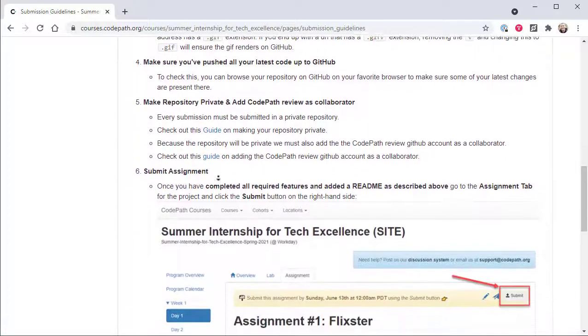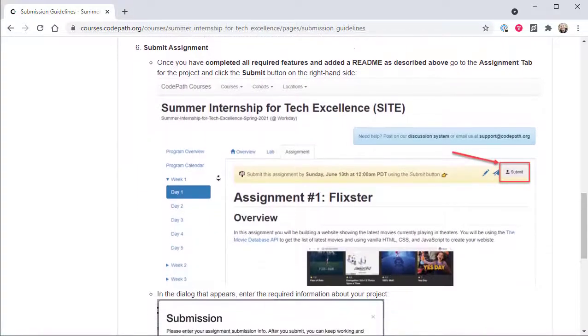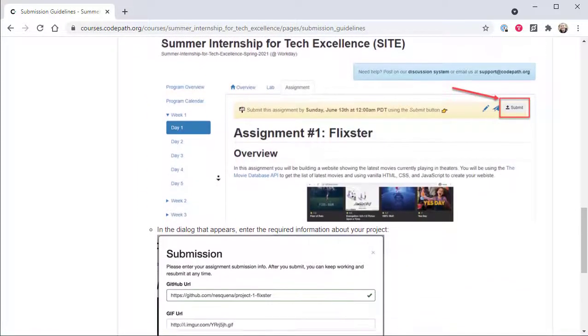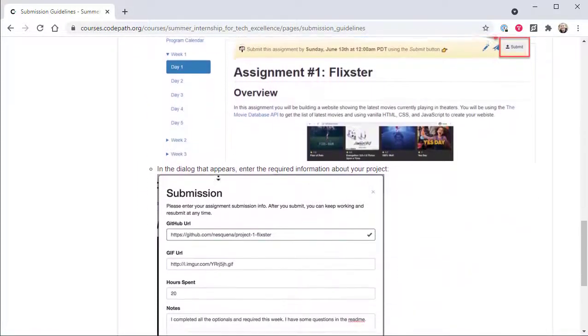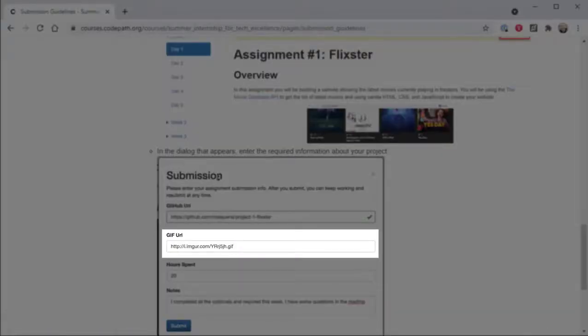Weekly assignments are submitted for review and feedback by providing the URL to a GitHub repository containing the code for that week's assignment, along with the URL of an animated GIF that shows the required and stretch application features that were implemented.